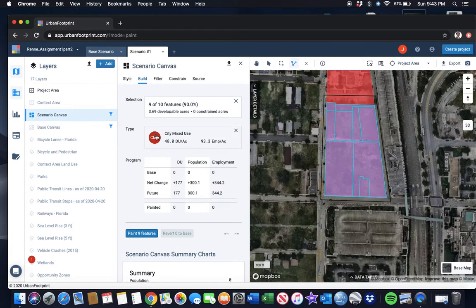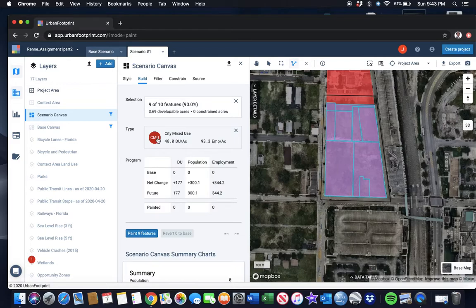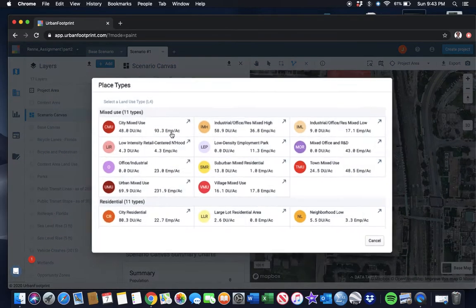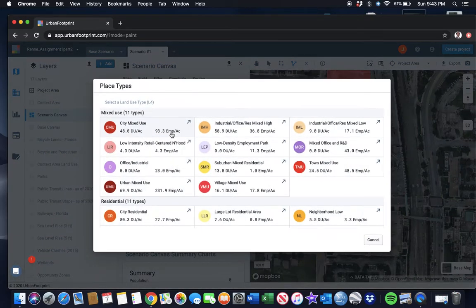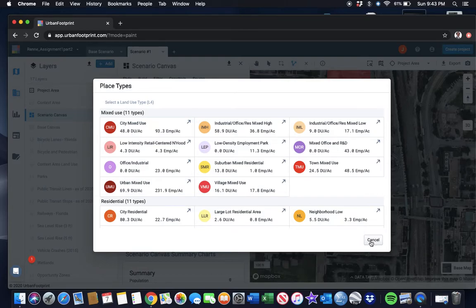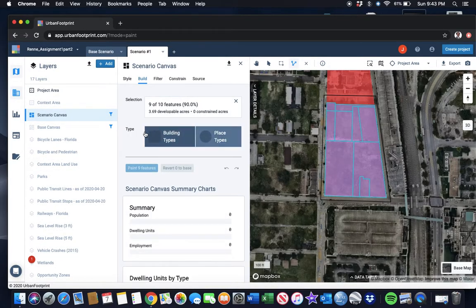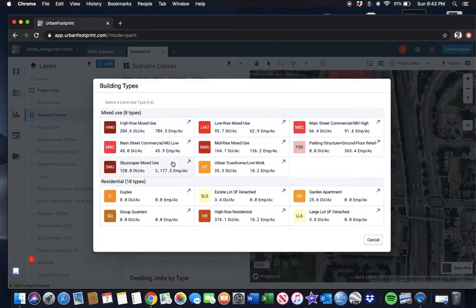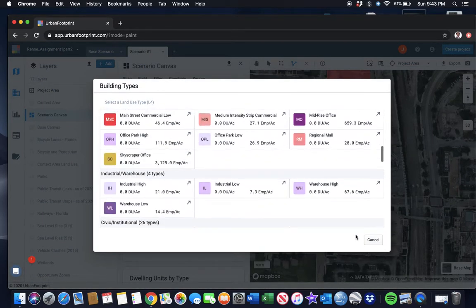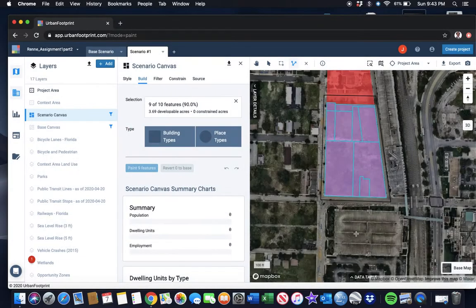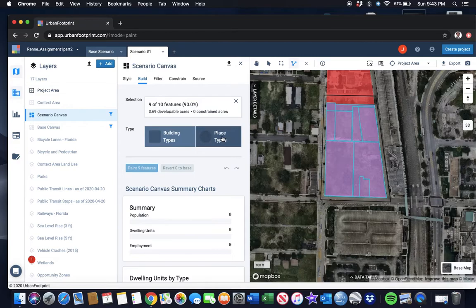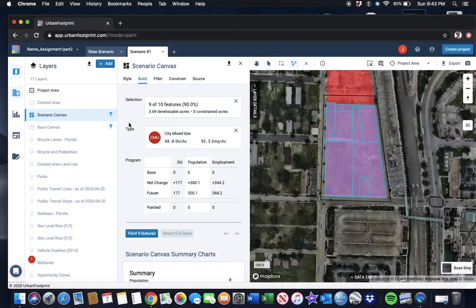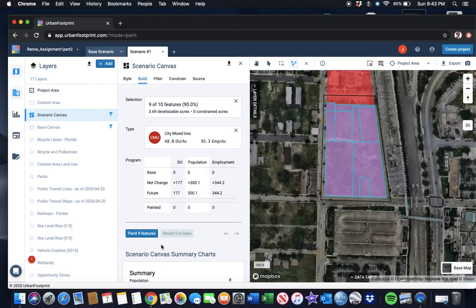It selected the ones that I wanted and didn't select that lot up there, so that's good. That worked for me. I'm going to apply this to the city mixed use. Again, you can select here, you can select something different if you want, or you can undo that and pick it as a building type instead of a place type if you want. But I like that city mixed-use scenario for this area.